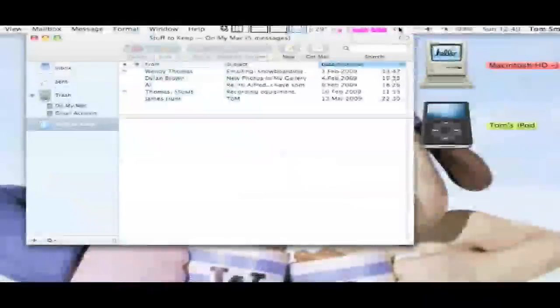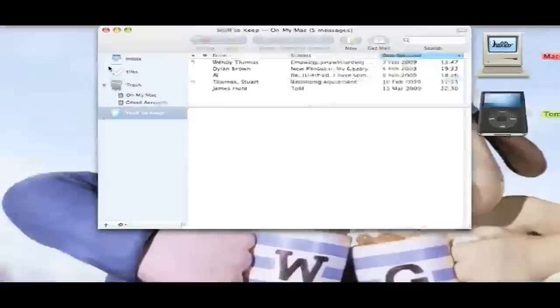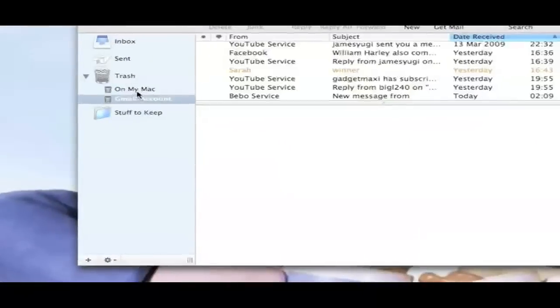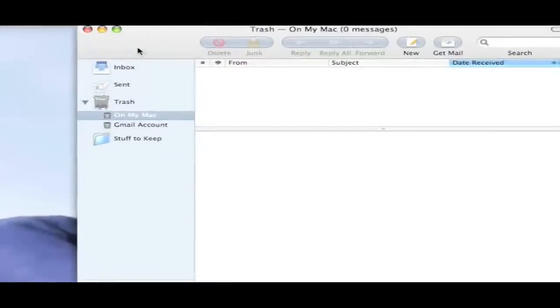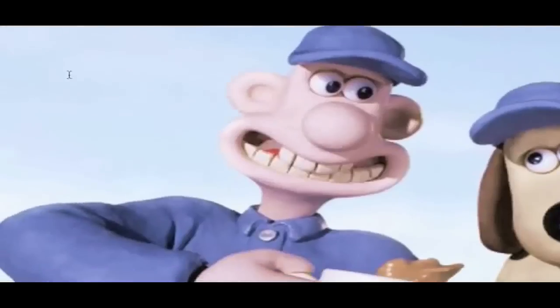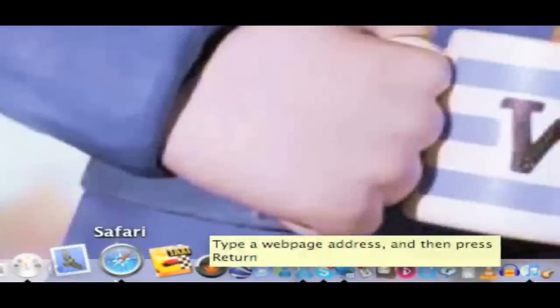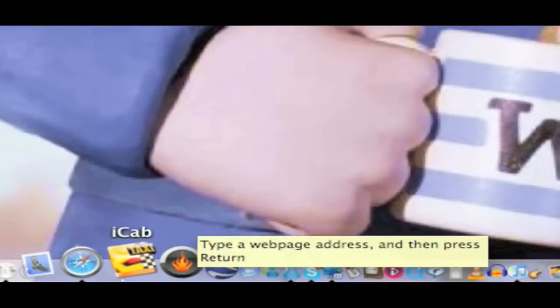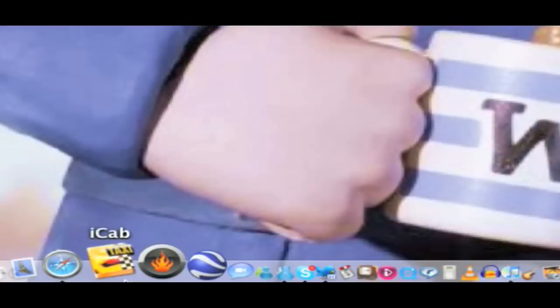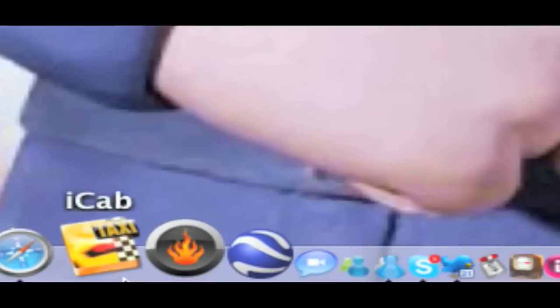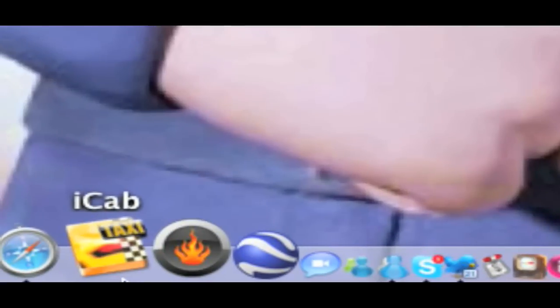Mail — all the usual, that's hooked up to my Gmail account, no complaints, I really like Mail. Safari. iCab — that's just a general browser, it's my secondary browser, I don't need to launch it that often. Newsfire — this is for RSS; if you're into RSS then this is a must-have application, it's fantastic.